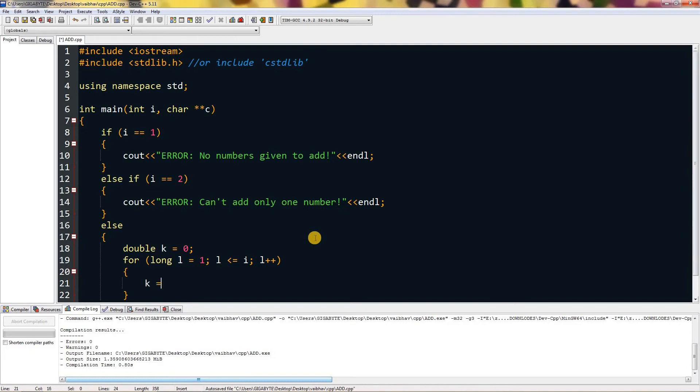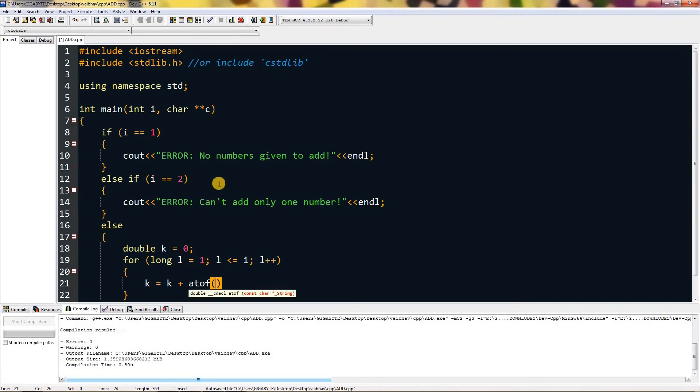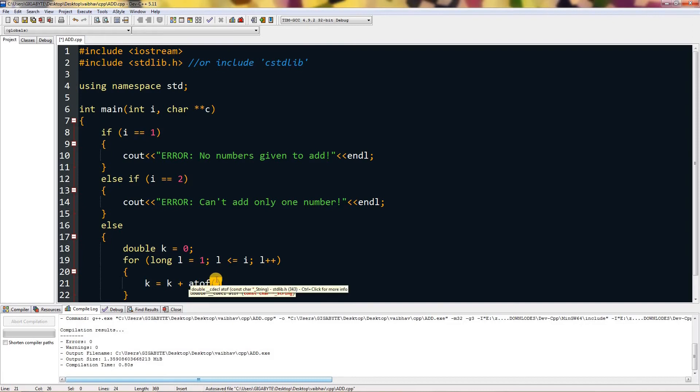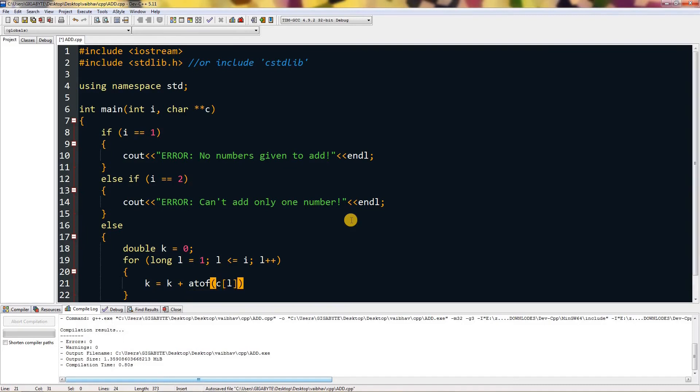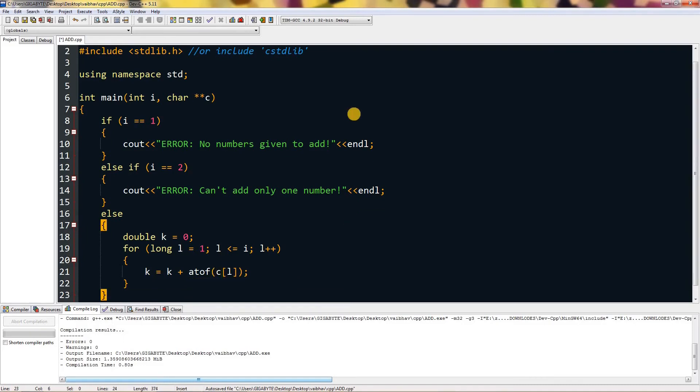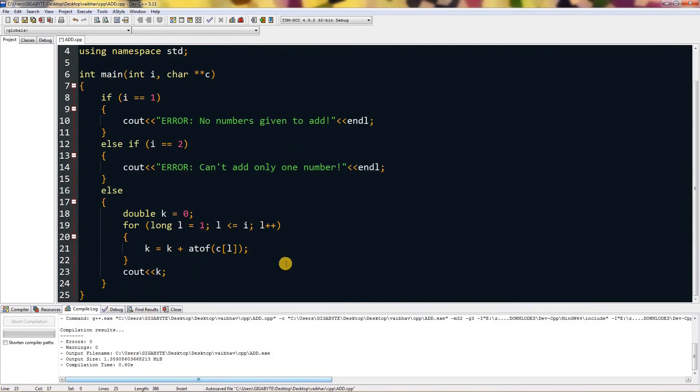This for loop will run till l equals to i, and we can type k equals k plus atof. This is the function for which we are using cstdlib or stdlib.h. This will convert integer to float, and the integer is c[l]. And we can cout k endl at last.